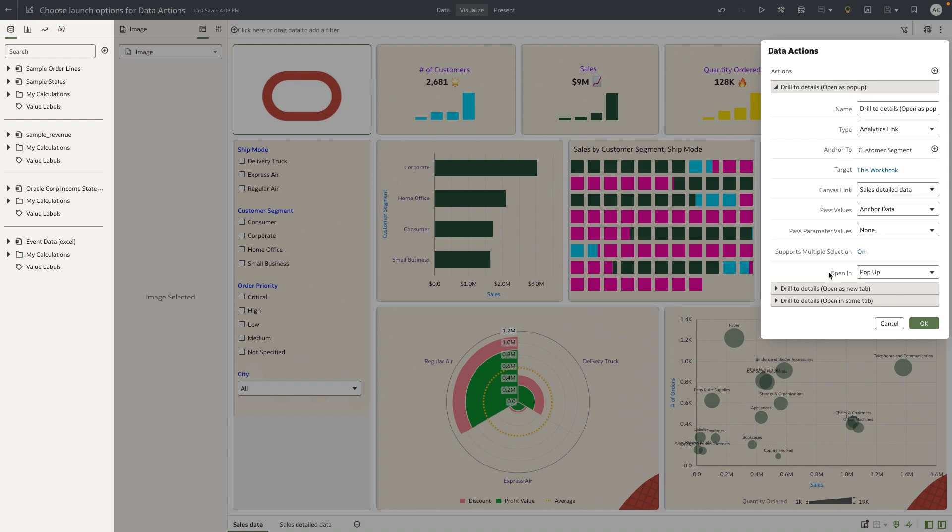A new configuration option called open end has been added to the product. This enables the author to define the launch option of a data action.